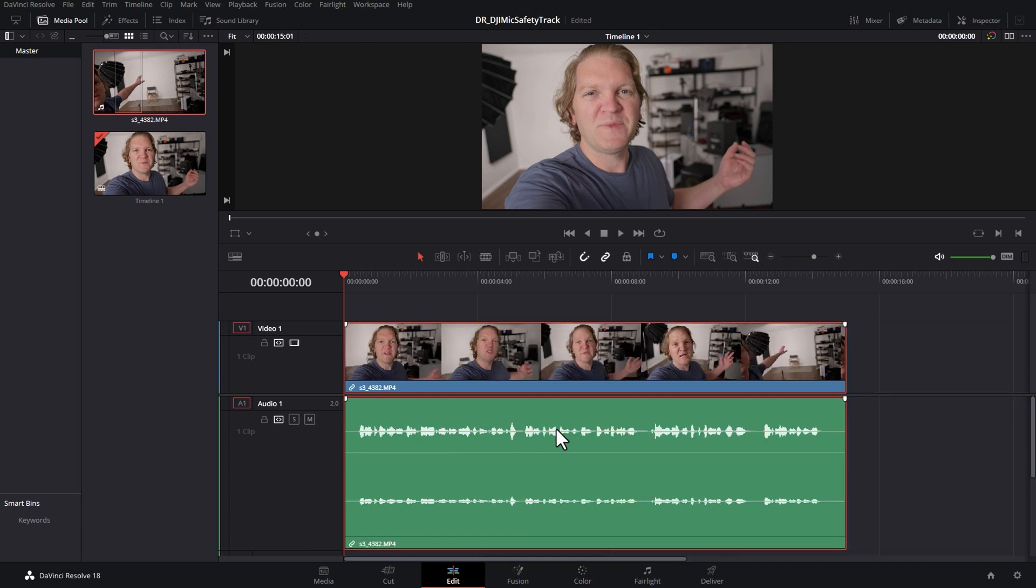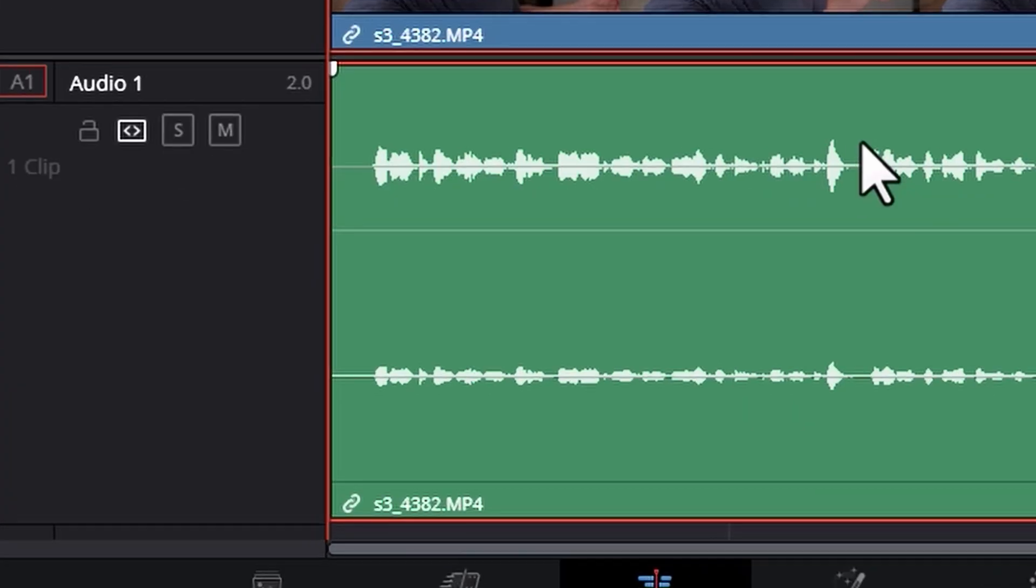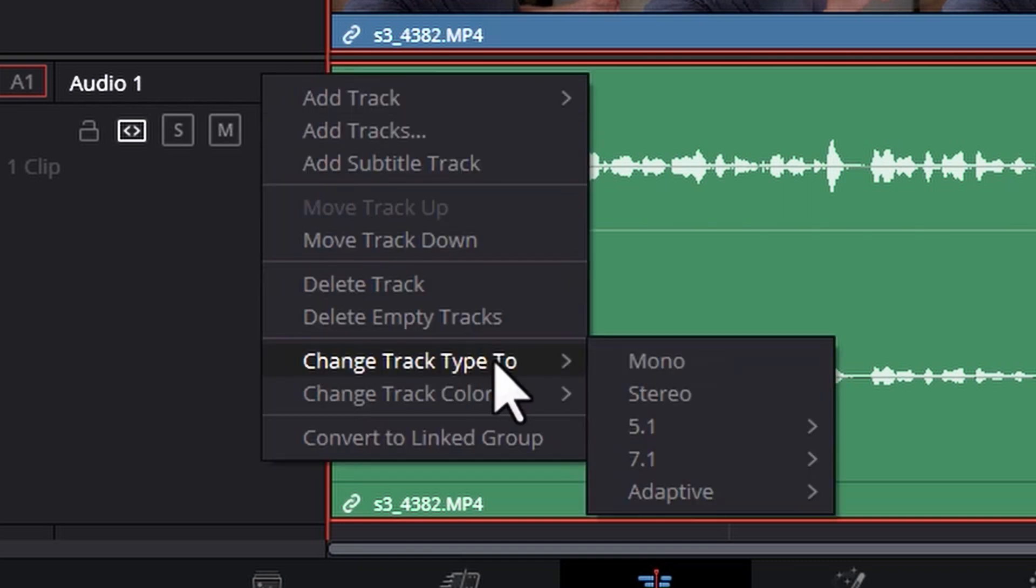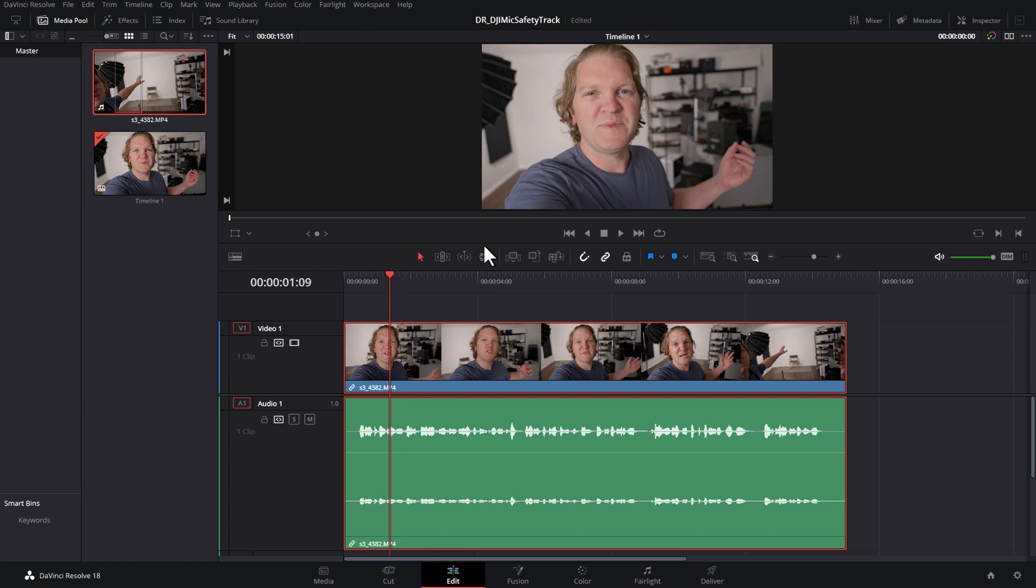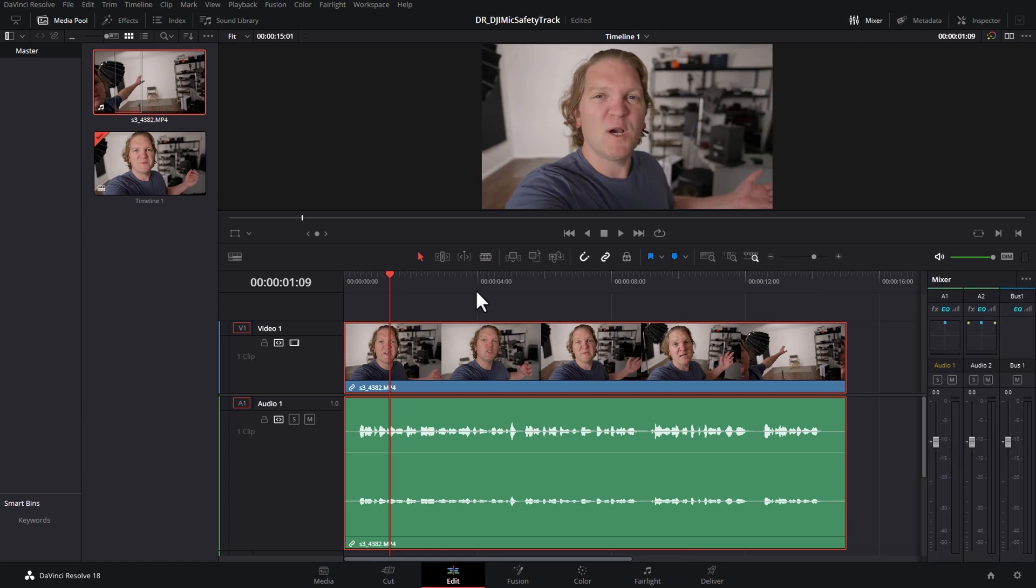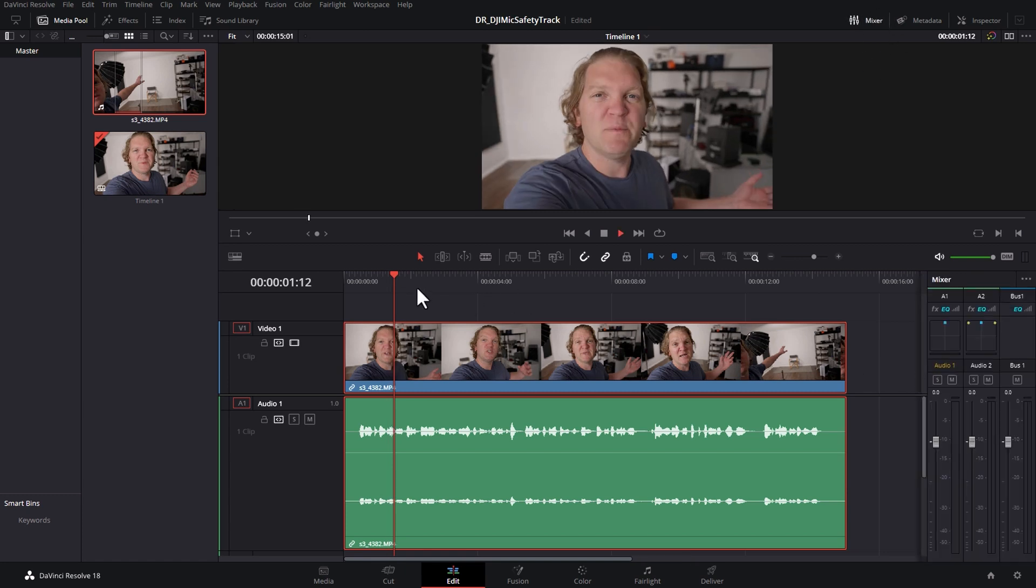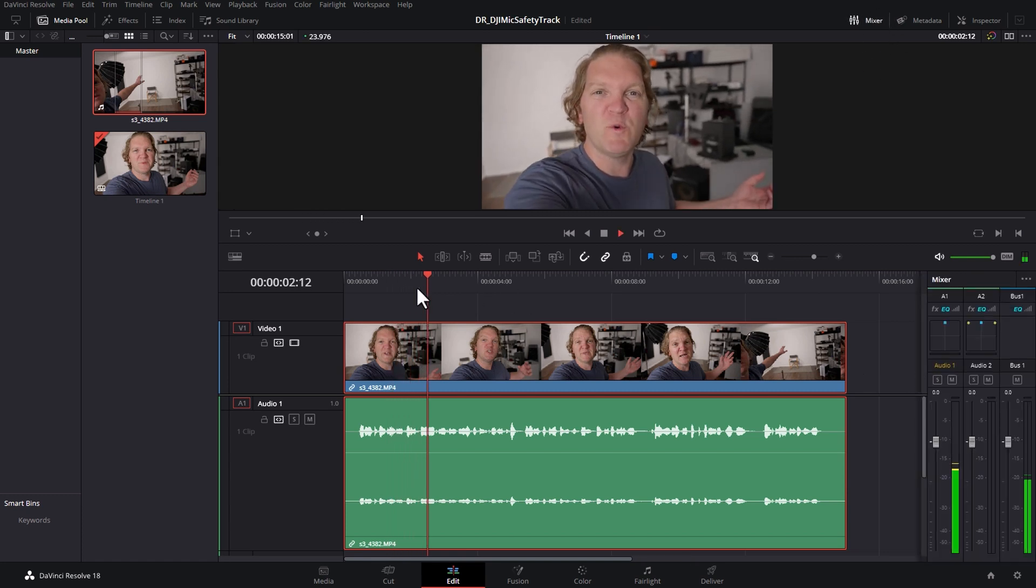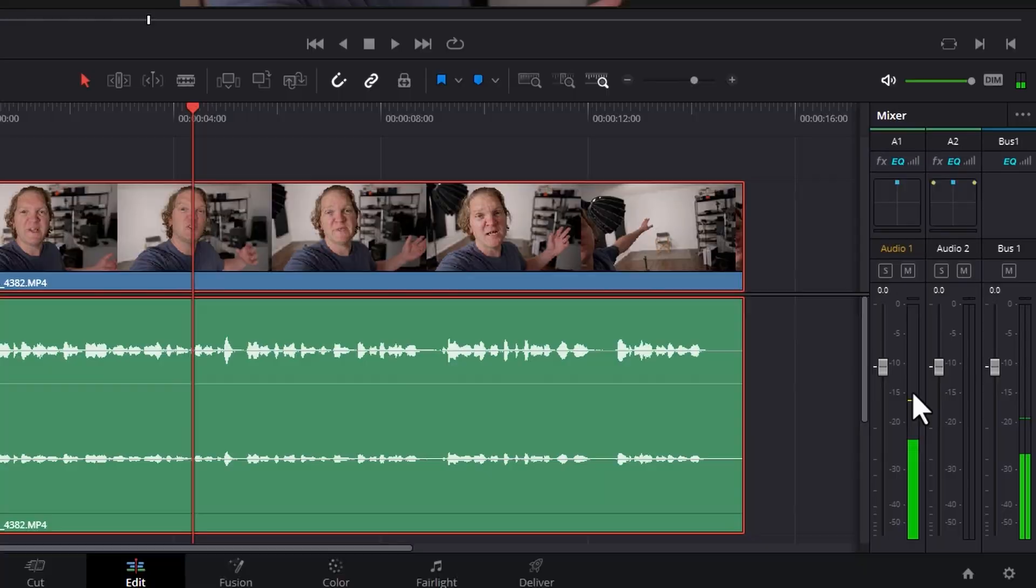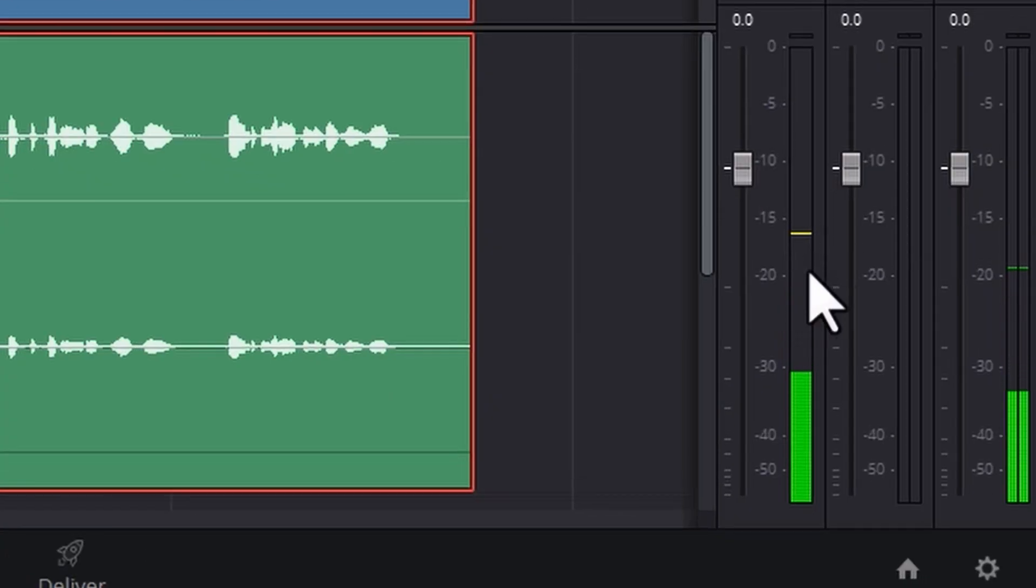So if you just want to use whatever's on the left track, you can right-click the audio channel here and then come down to change track type to 2 and choose mono. And now if we open up the mixer, play this back, you can see down here we just had a single mono channel.